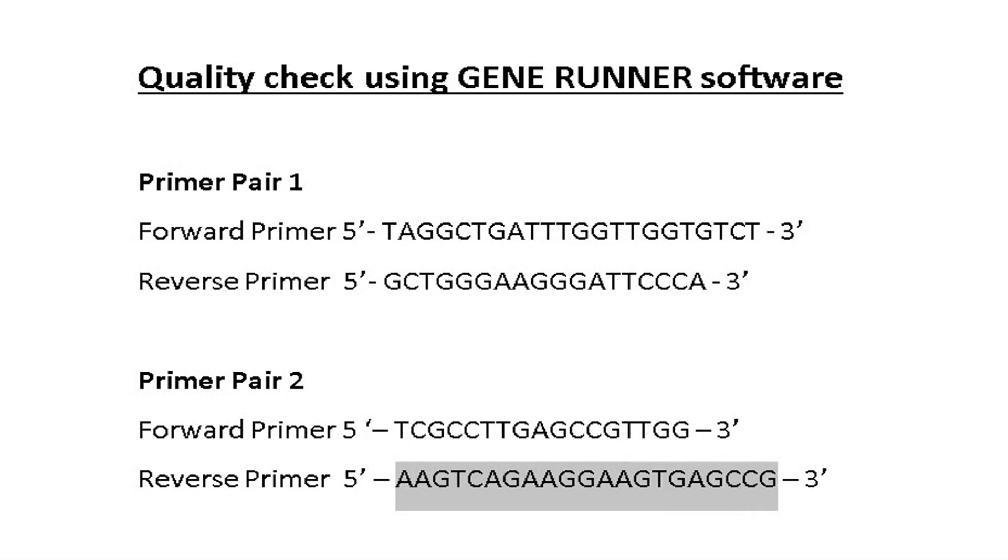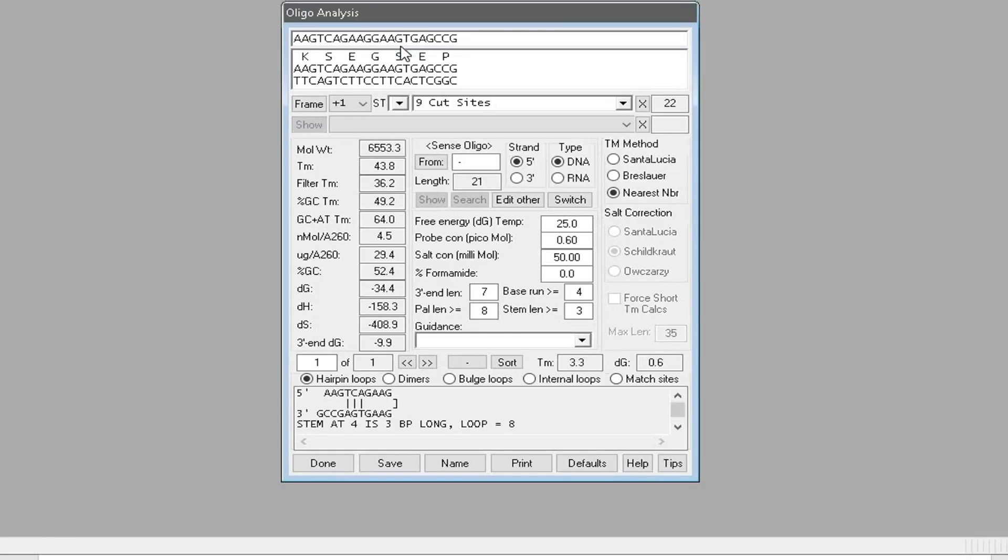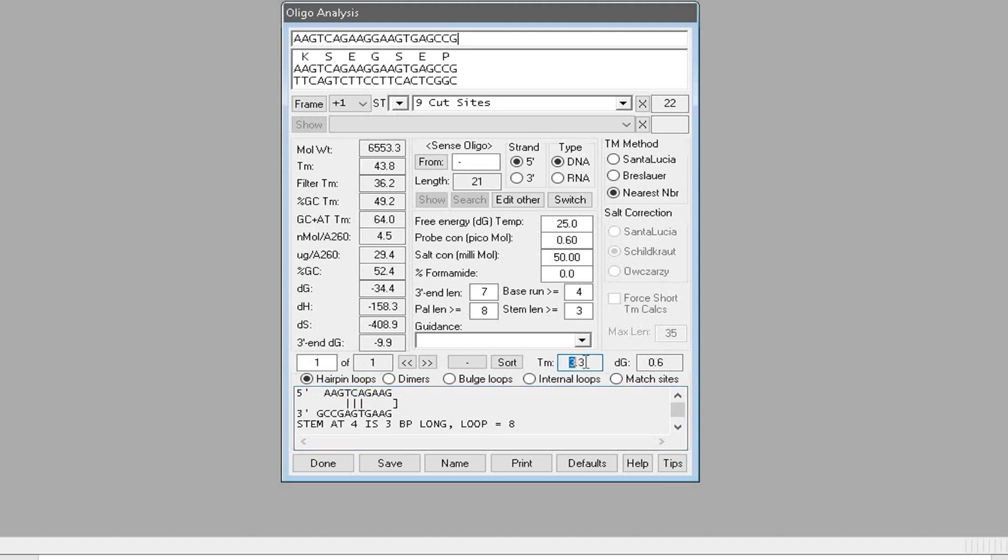To check the reverse primer of primer pair two, copy the sequence and paste it in the GeneRunner software again. The software returns the analysis with one hairpin loop for this primer sequence. However, this hairpin loop will form at 3.3 degrees Celsius.